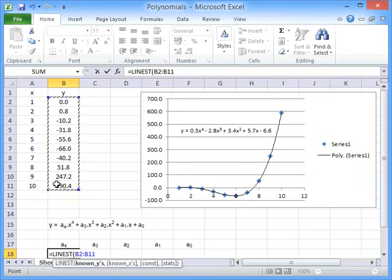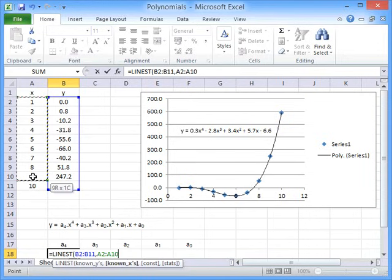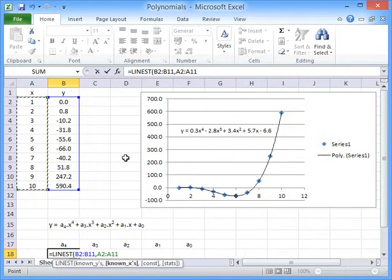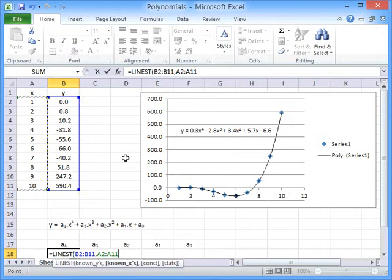We highlight the Y data, comma, highlight the X data. And we have to raise this X data to a power of 1, 2, 3, and 4 because this is a fourth order polynomial.